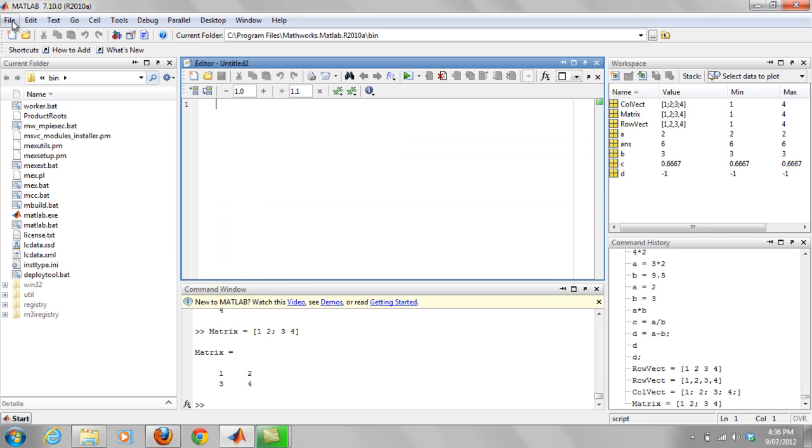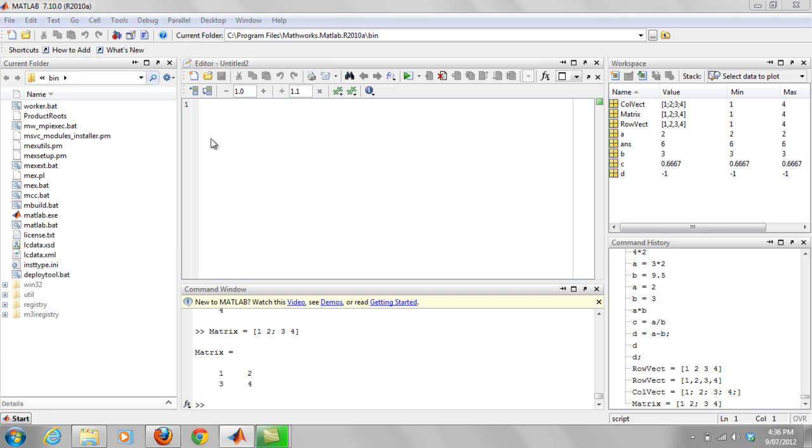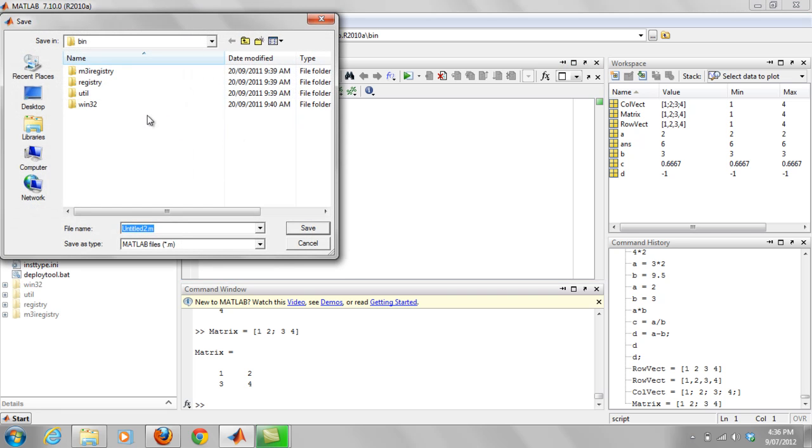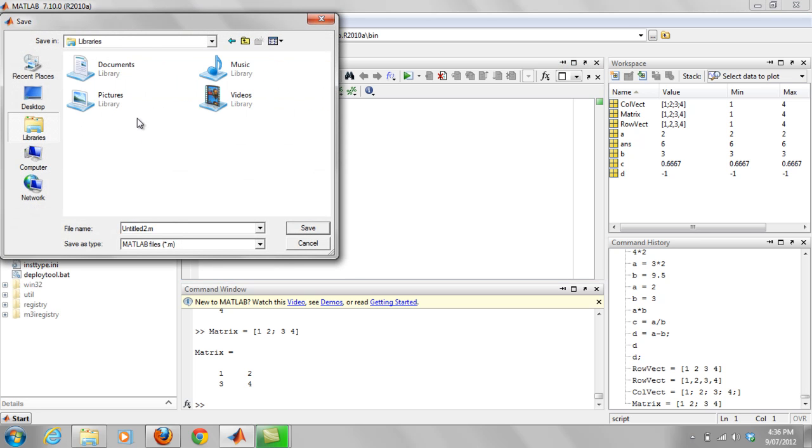Now, what you'll also want to do is you want to go file, save it, save it straight away. So save it to wherever you're saving it.